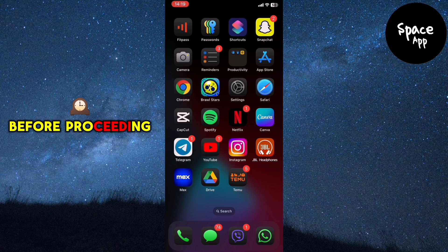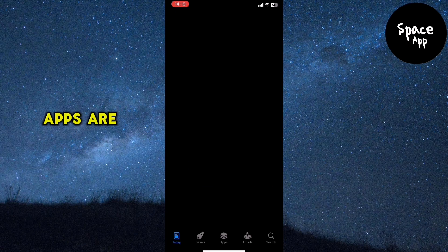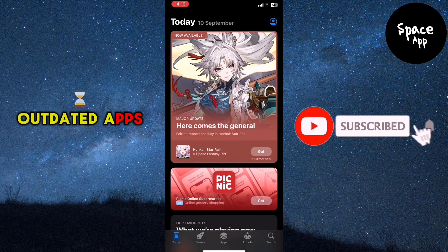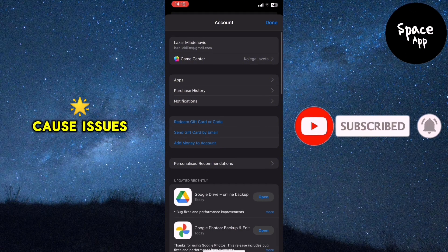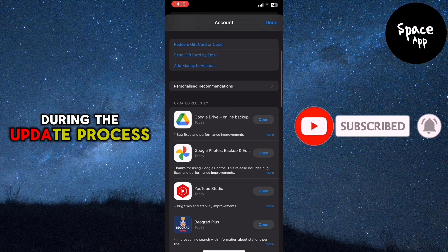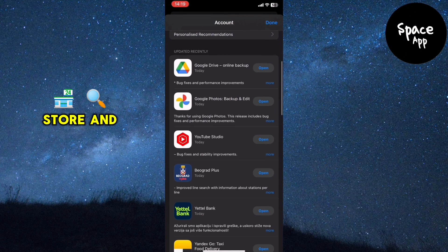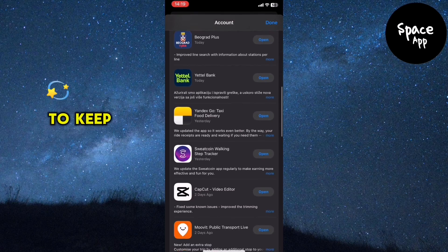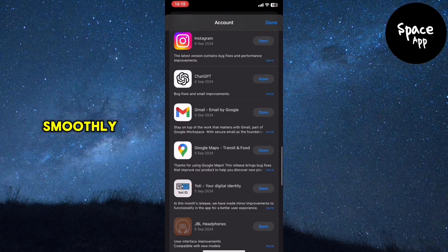Before proceeding, ensure that all your apps are up to date. Outdated apps can sometimes cause issues during the update process. Head to the App Store and check for any pending updates to keep everything running smoothly.